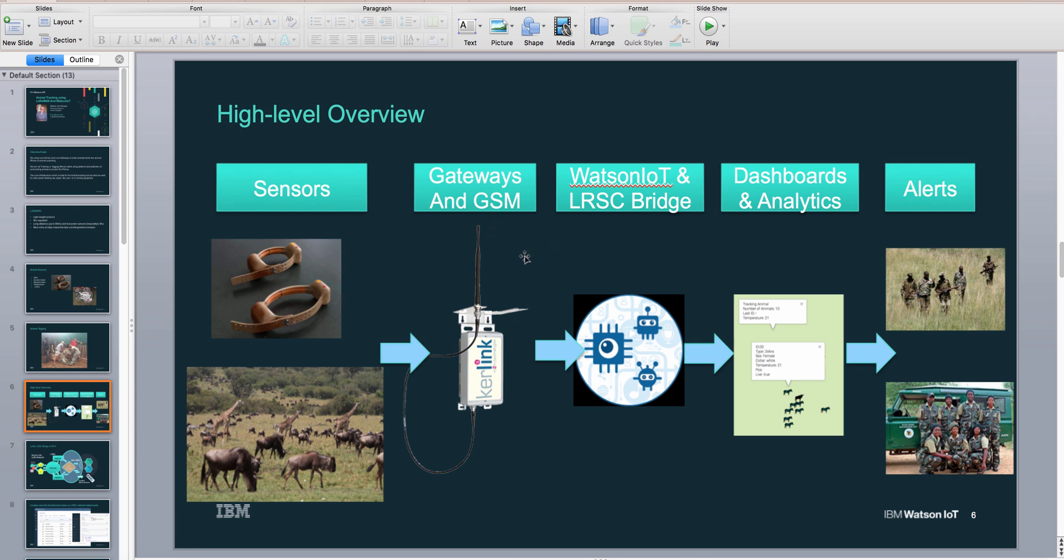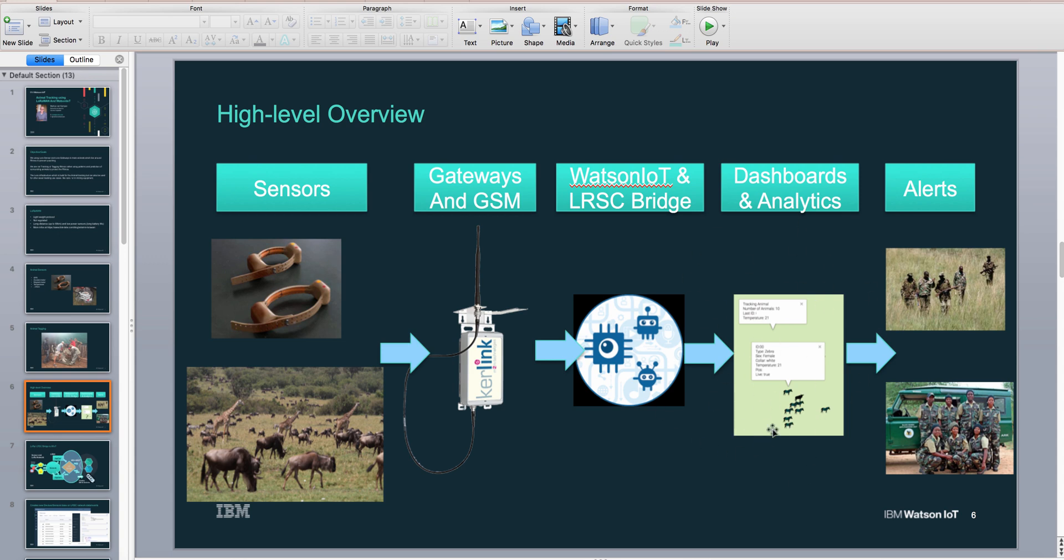The provider then sends information to Watson IoT, and we have some software there which takes the LoRa information and turns it into IoT devices. Then we have dashboards and analytics to predict and display the information and alert the authorities.